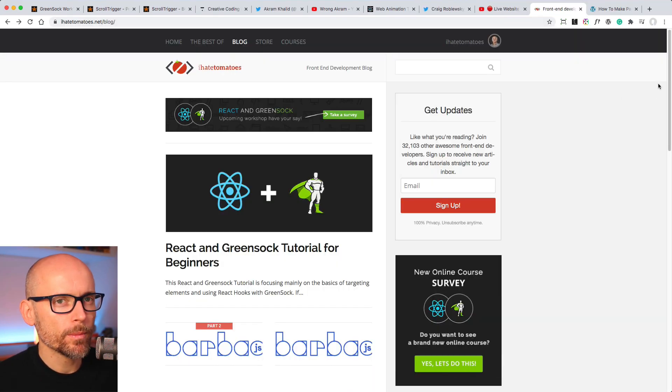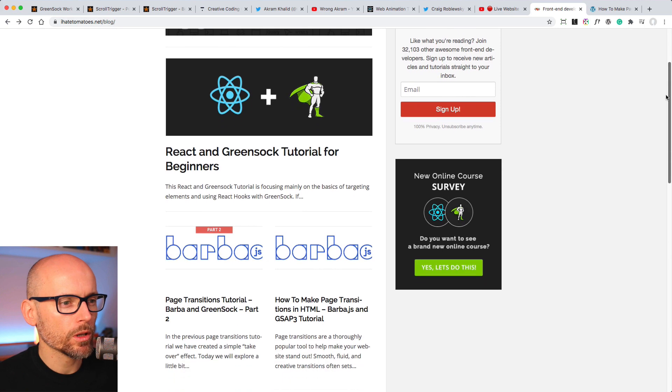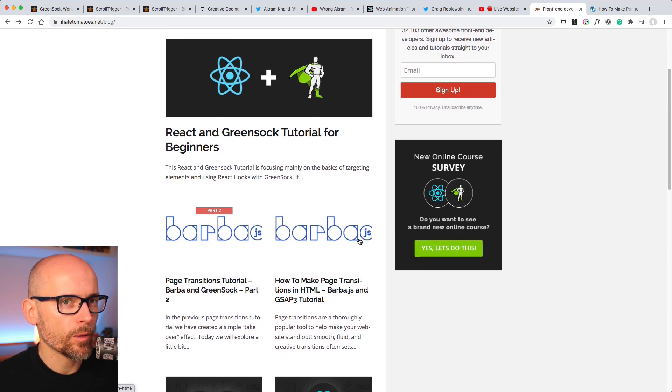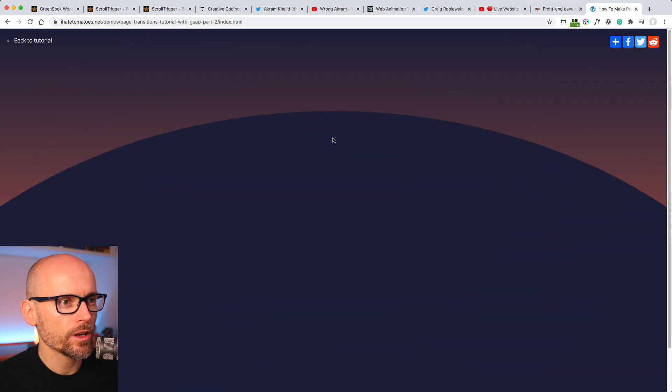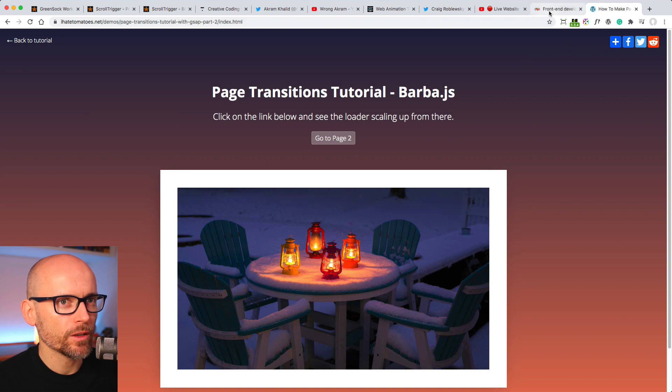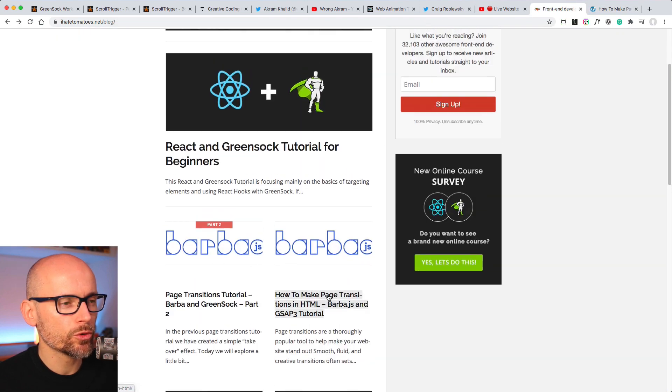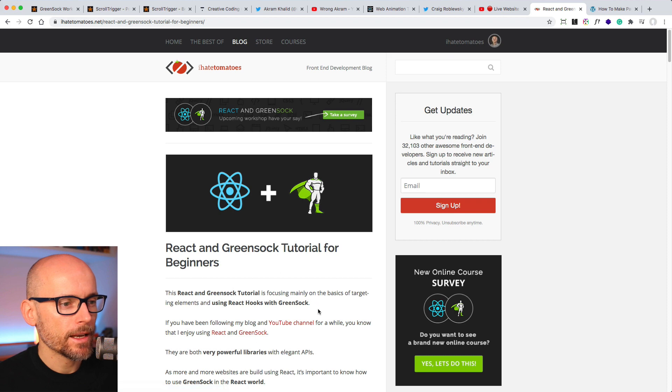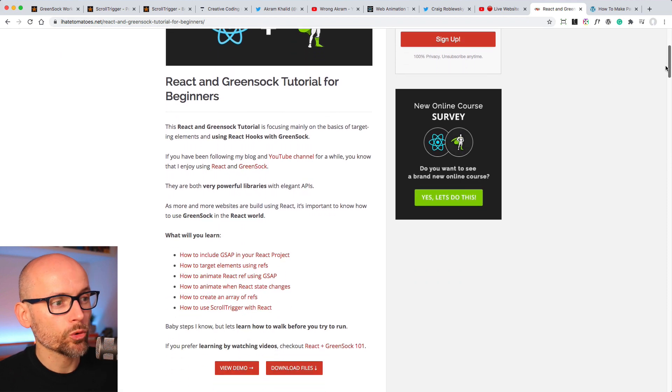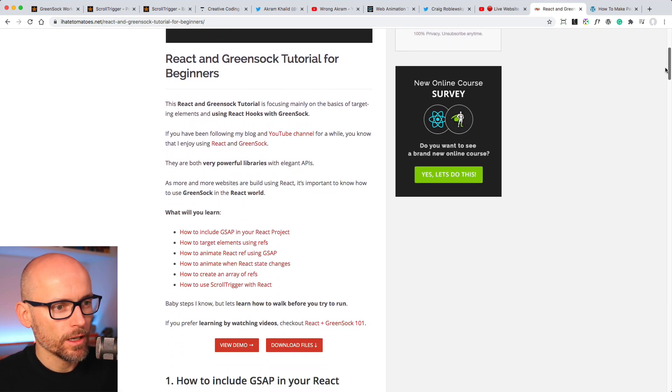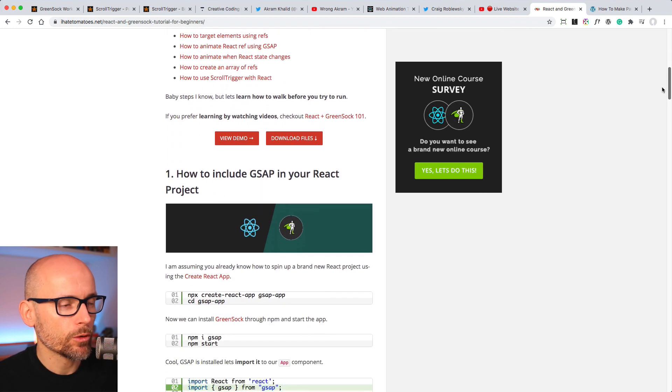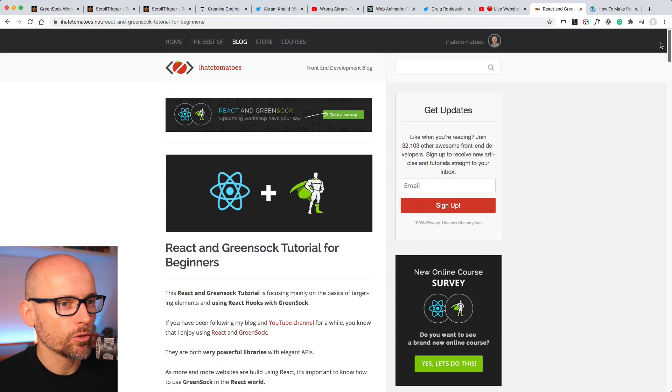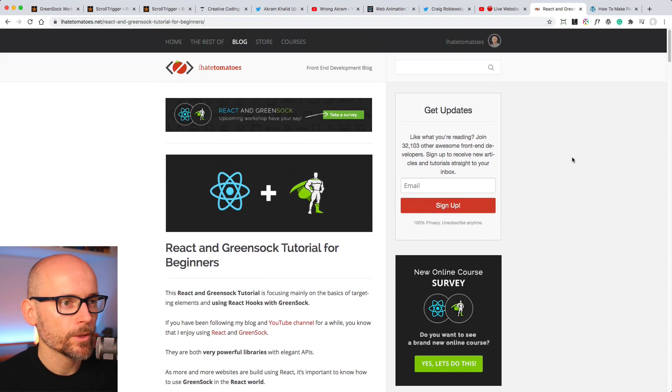I have also published a couple of tutorials on my blog last week. The first two new tutorials are about page transitions. You will learn how to transition from page to page using barba.js in the series of two tutorials. And then I created this React and GreenSock tutorial for beginners. So if you're trying to use GreenSock in React, you might find this guide useful. I've also published a bunch of videos going through the steps how to include GSAP3 in React project. So if you're learning more from written tutorials, check them out.